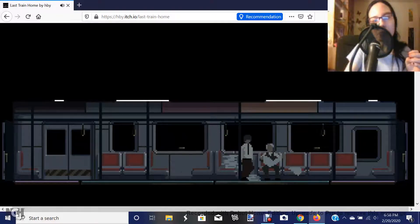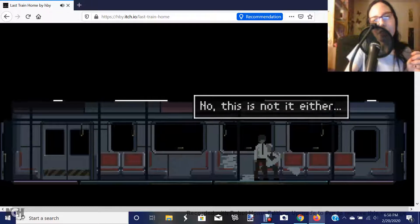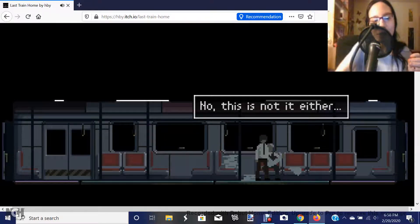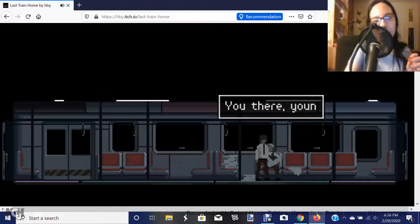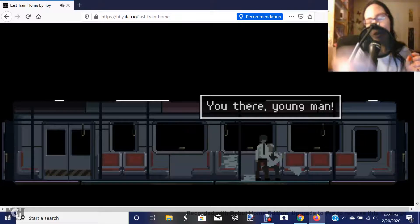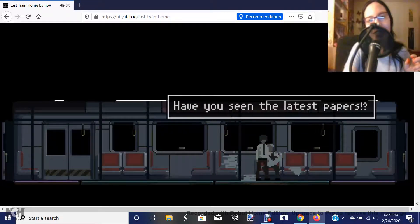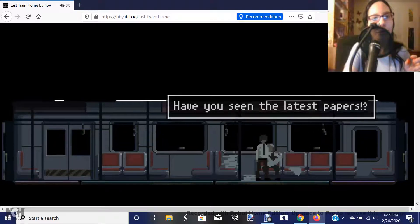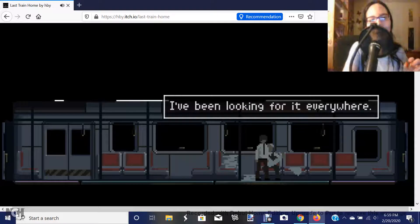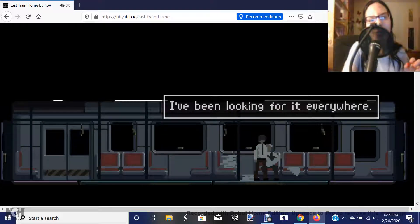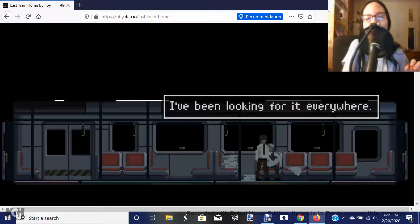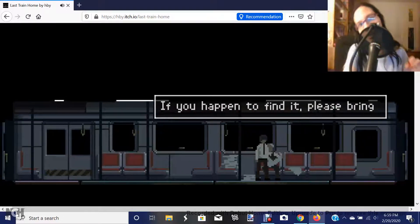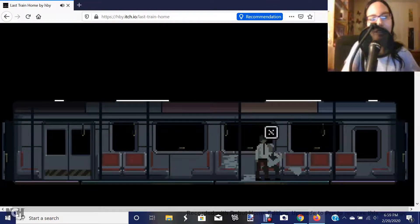Are you okay? Hold on. No, this is not it either. You there, young man. You mean me? Have you seen the latest papers? No, I don't like news. I've been looking for it everywhere. Who's it? The fucking clown from the sewers? If you happen to find it, please bring it to me. Okay, I'll bring the clown to you then.